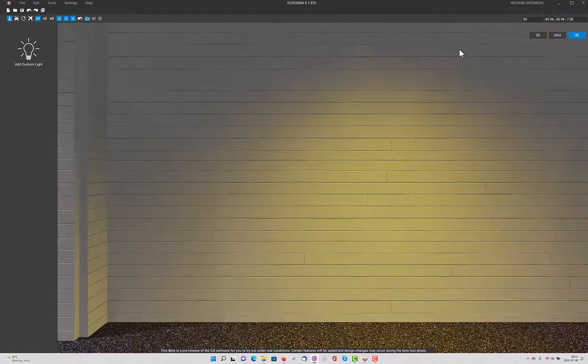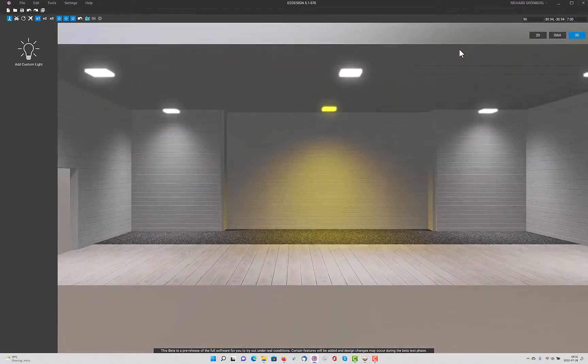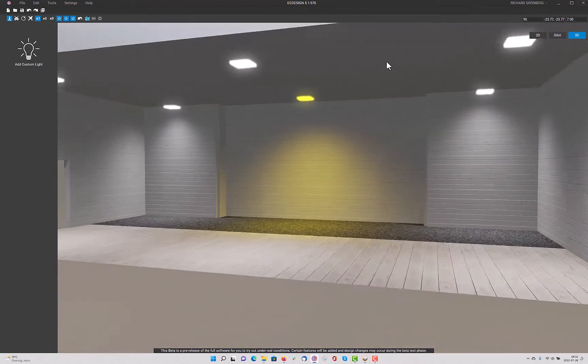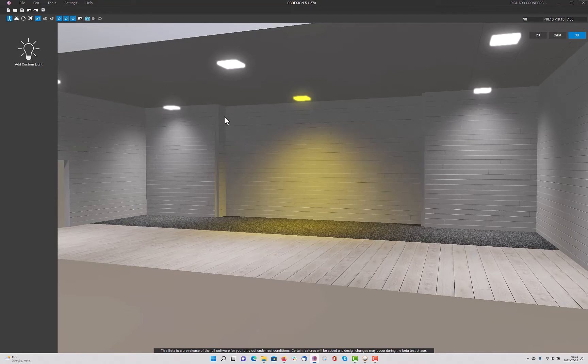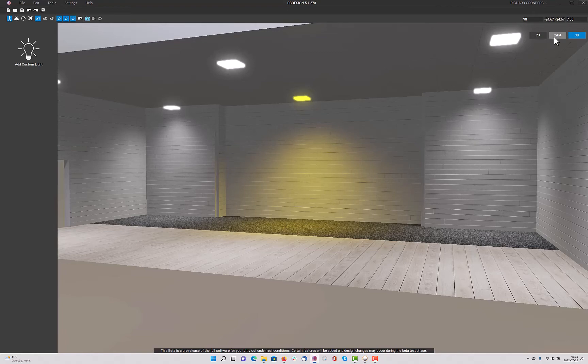And if we go into 3D, we can see what that looks like. It's pretty neat how you can customize the lights in each individual room or all the individual lights, so to say.